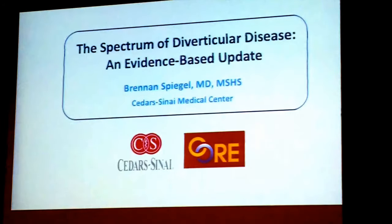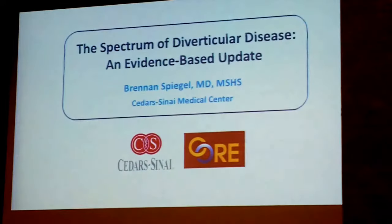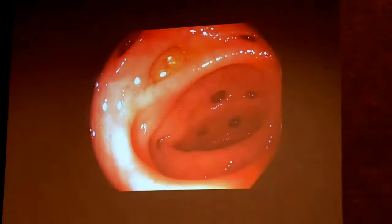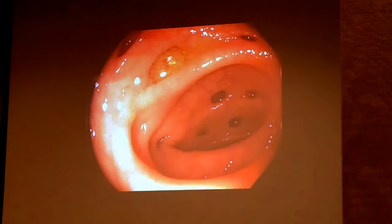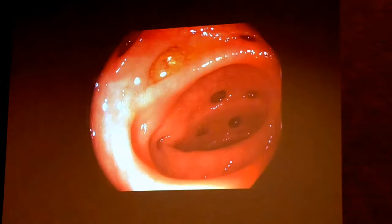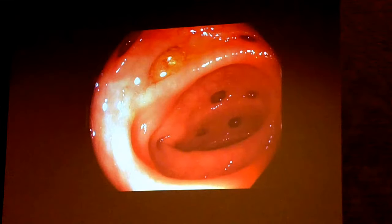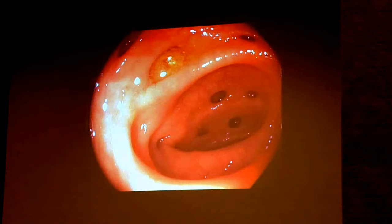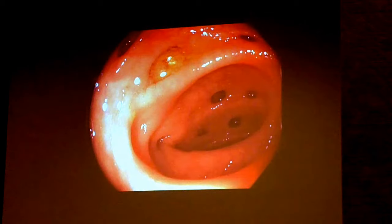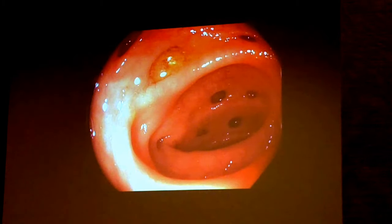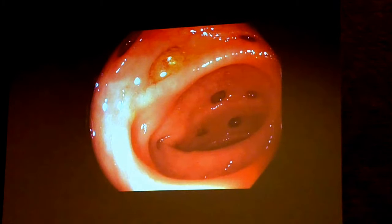So I'm going to show you some new data today that may be surprising, but may not be. I want to start with a picture because I assume most of you do colonoscopy — that's why you're here. And when we do colonoscopies, we find this all the time. We see diverticulosis.